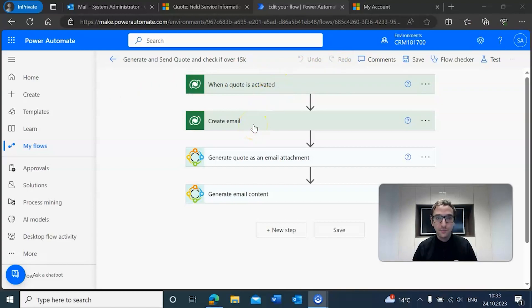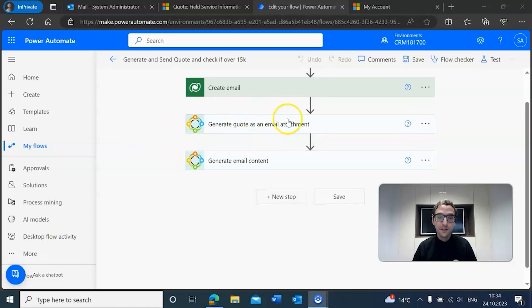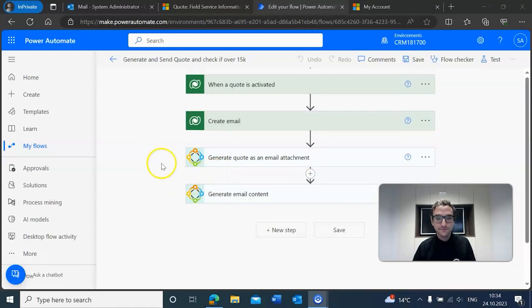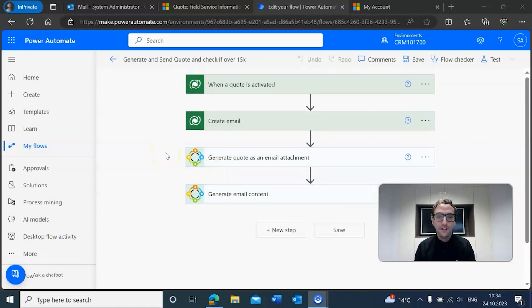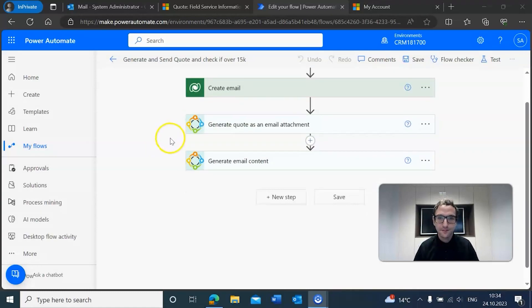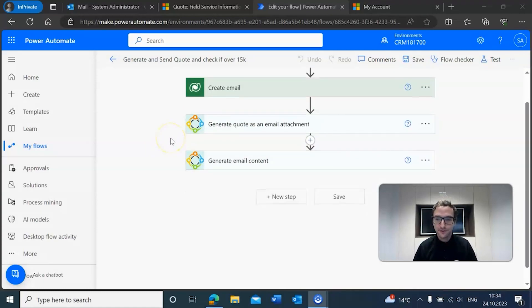What this will do as it stands so far is when a quote is activated, it will create an email, and then with that created email we will generate a quote document and add that as an attachment, and then we'll also generate the email content. That's what we have so far. Of course, next steps is what we need to work on today.